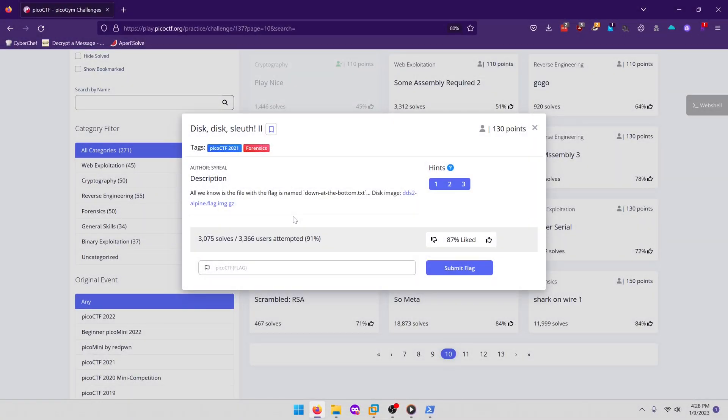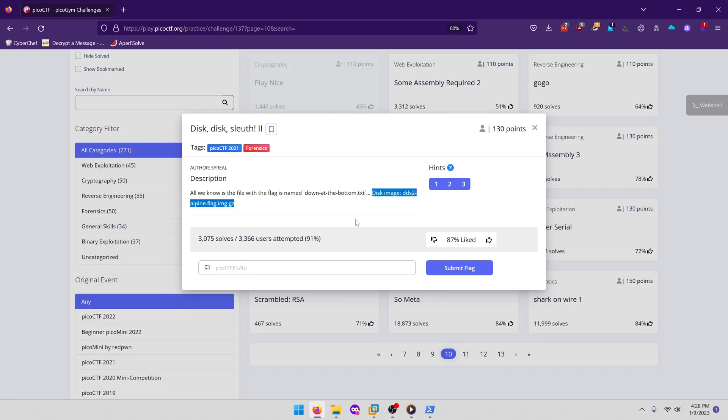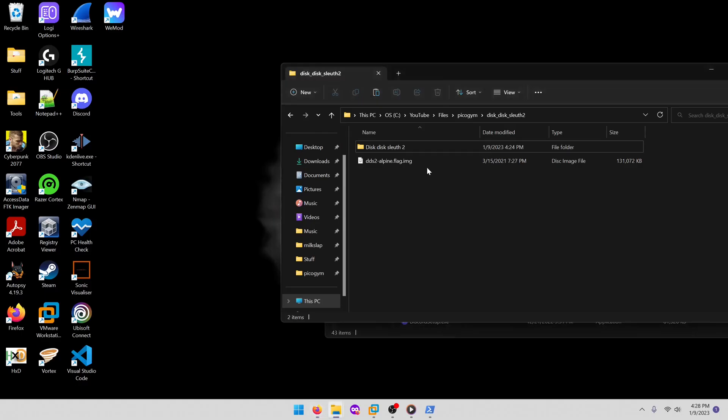Hello world, welcome back to another PicoGym workout exercise video. In this video we'll be walking through the forensics challenge Disk Sleuth 2. Let's get into it. All we know is the file with the flag is named down at the bottom dot txt, and then they give us a disc image.